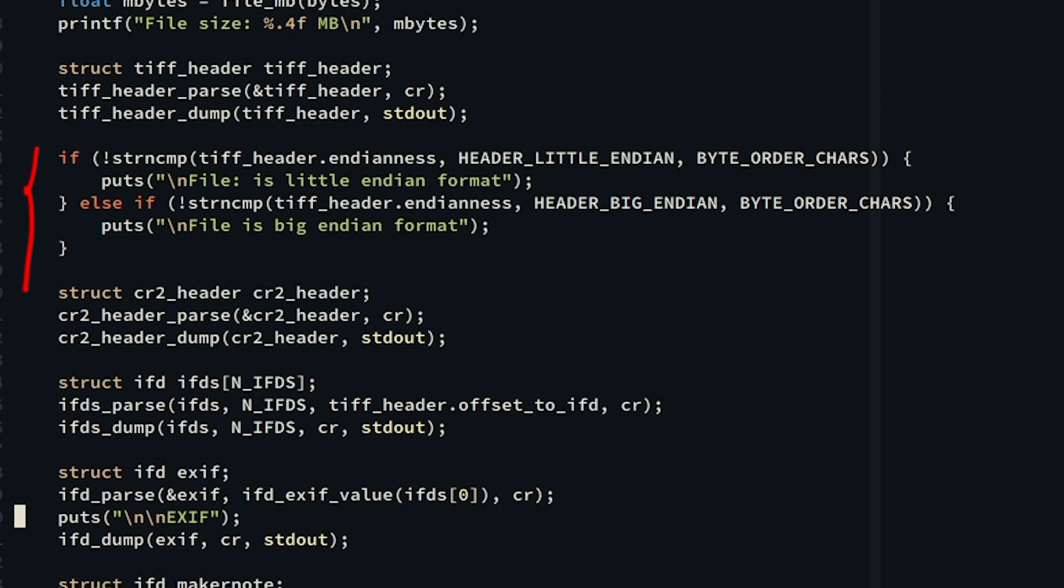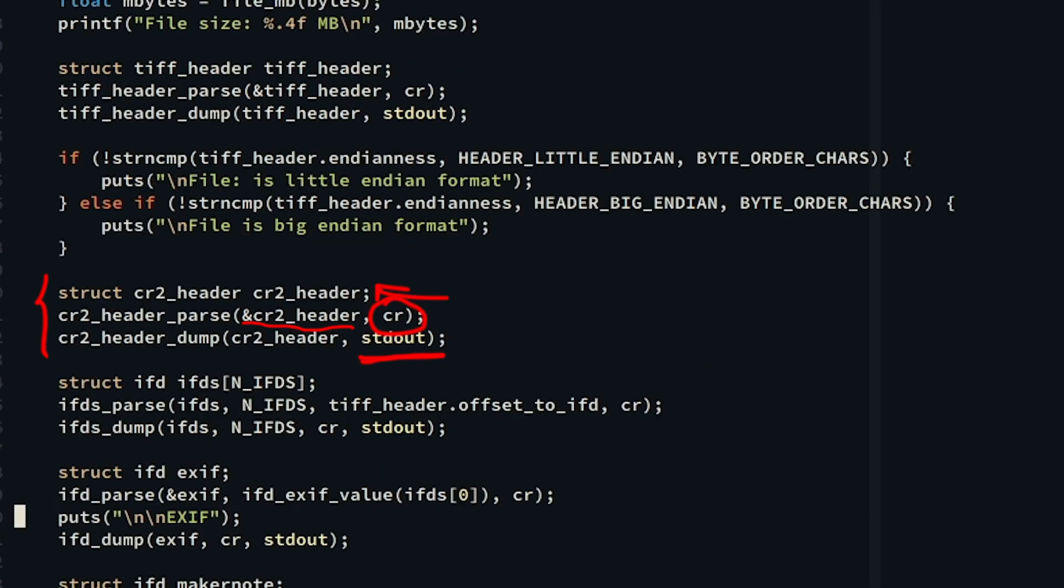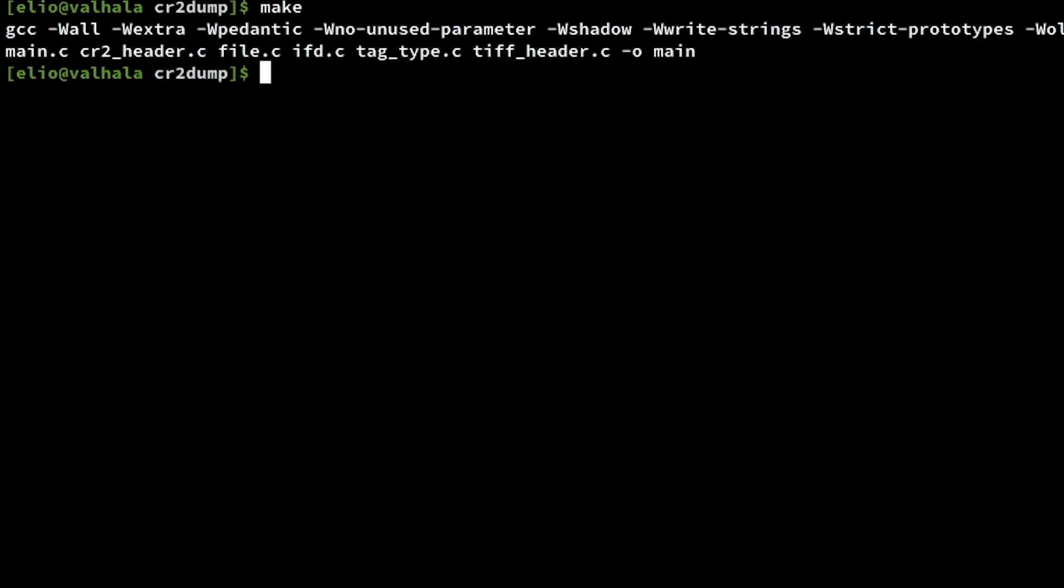We're doing the same thing with the CR2 header. We declare an automatic storage duration variable, we pass the pointer, read from the file pointer and dump the contents that are saved to the pointer to standard output. Let's print out the first lines of the output.